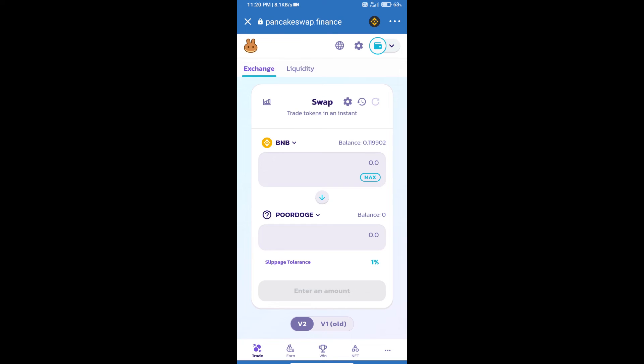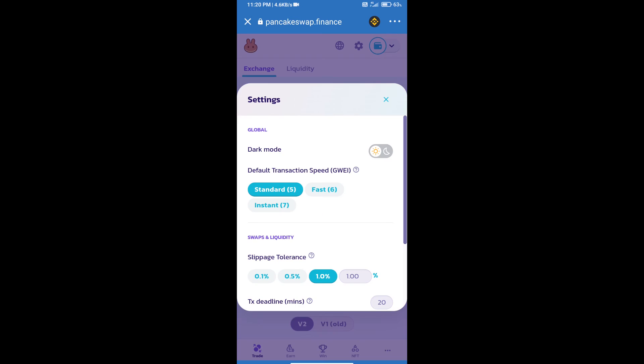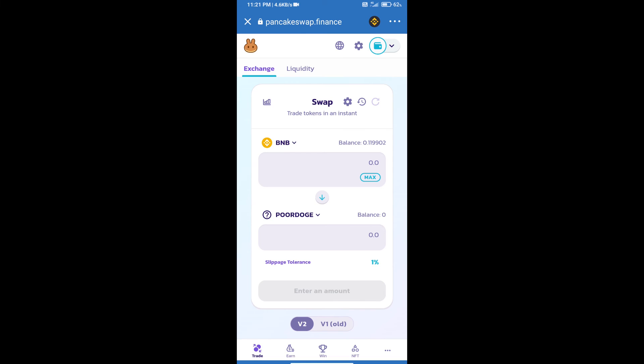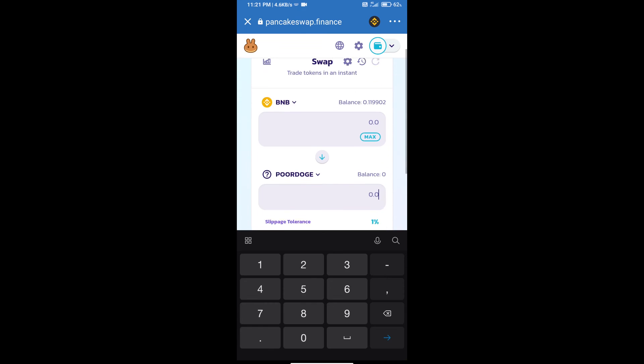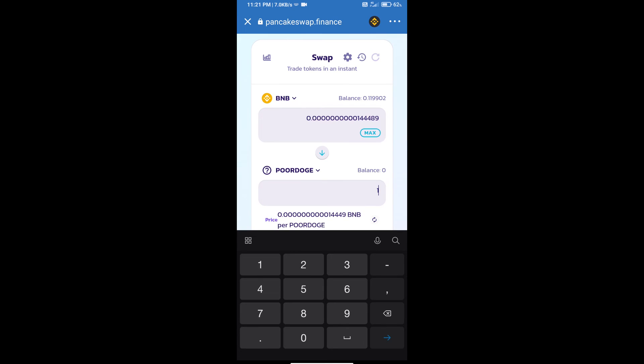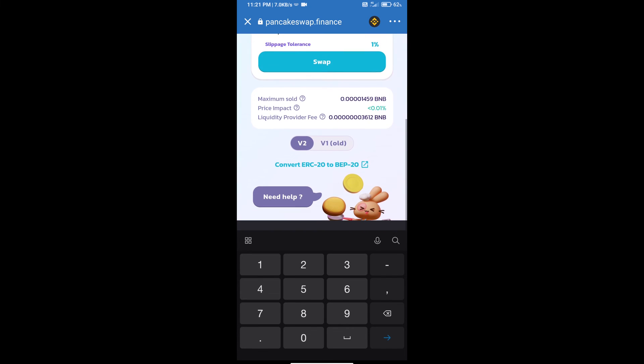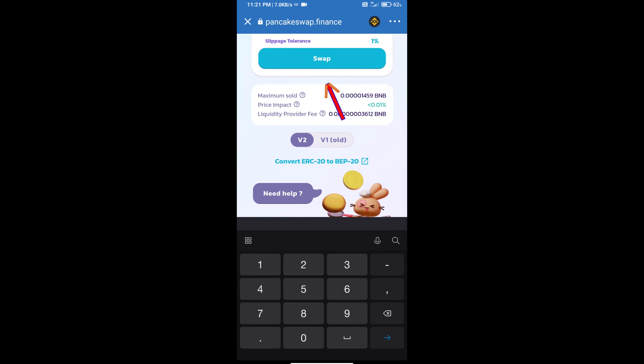After that, we will set slippage for effective purchasing. Click on this icon and set one percent slippage. Click on the icon. Here we will enter number of tokens and click on swap.